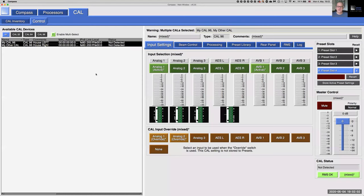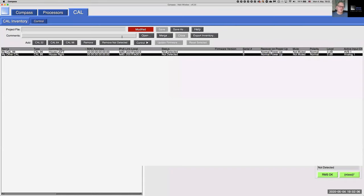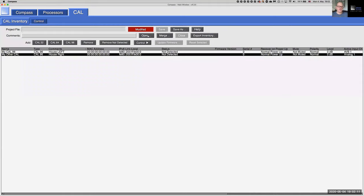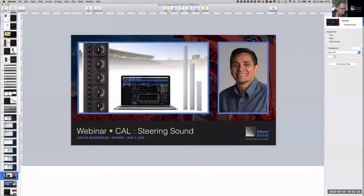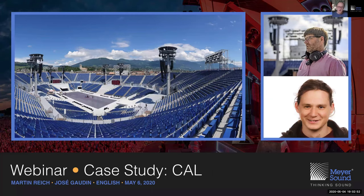That pretty much concludes how to work with CAL loudspeakers in a Compass environment. All settings can be stored as a project in a similar fashion to working with Galaxy devices. Tomorrow, my colleague Oscar Barrientos will do the same presentation in Spanish, and he has access to a real CAL loudspeaker so he'll be able to demonstrate the upload process and more metrics. Later this week on Wednesday, Martin Reich and Jose Godin will do a case study of Fête de Vigneron in Switzerland, which made use of many CAL loudspeakers as part of a spectacular project — including two CALs mounted on a single post, one firing up and one firing down.